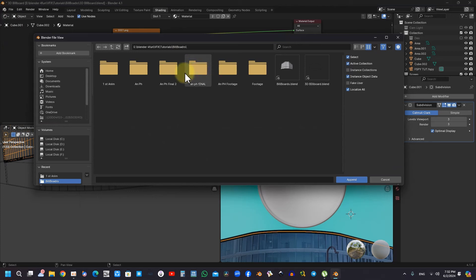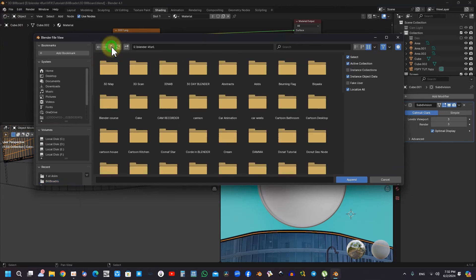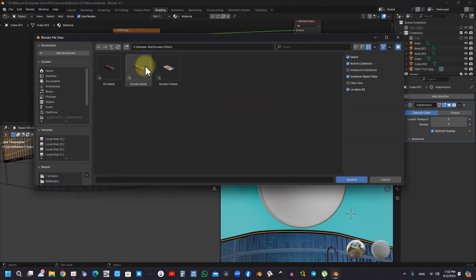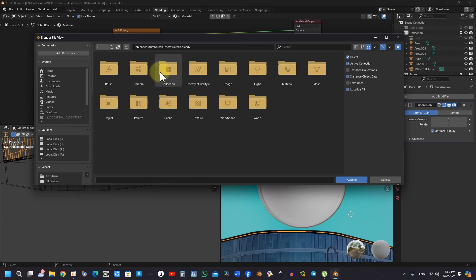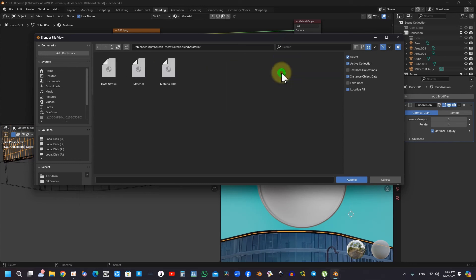Incorporating diverse materials and configuring the appropriate screen effects can profoundly elevate realism. This phase is essential for ensuring that animations appear lifelike and compelling.